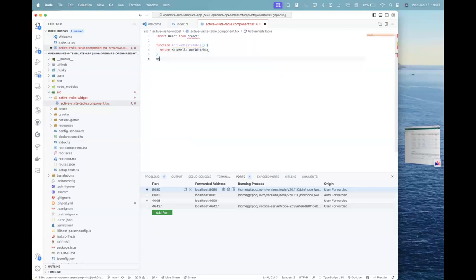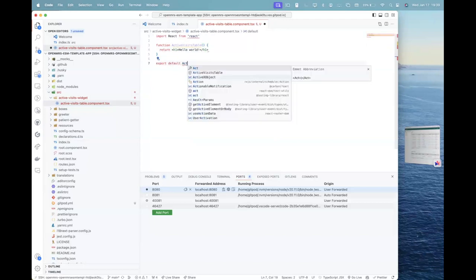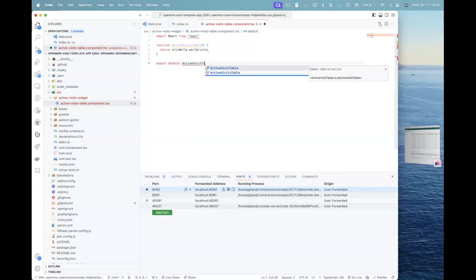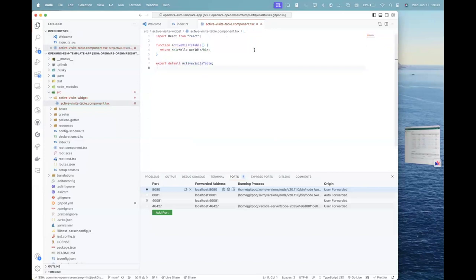and what I'll just do is that I'll just return a header in here, which is h1. Hello world. Right. And I'll just export this table in this component in export with active visits table. Sorry, active visits, sorry, this one like this. Okay.